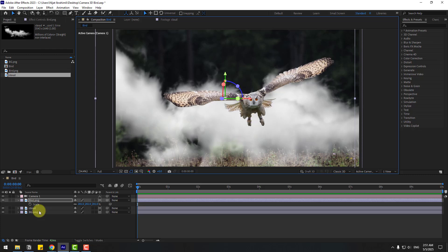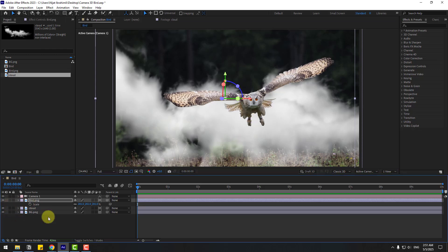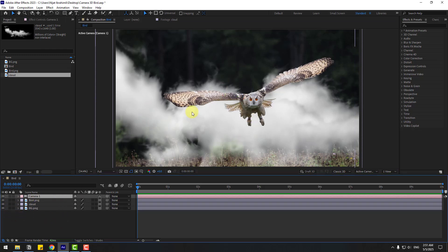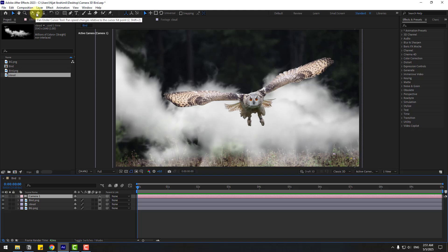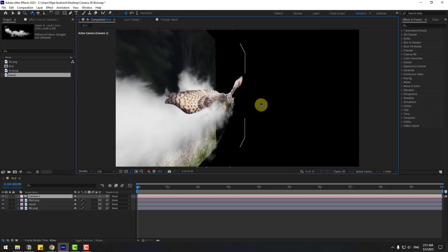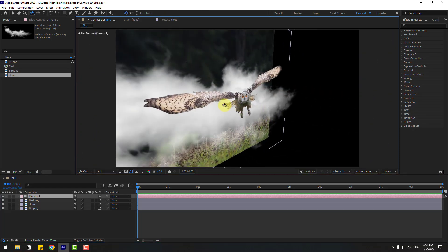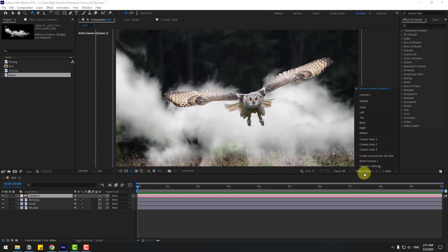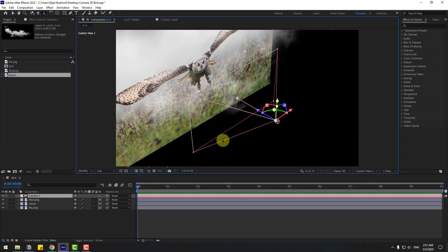Now select the camera — we can control the camera with these buttons: the Orbit button, Pan, or Dolly. We can also press C on the keyboard as a shortcut. Let's see — okay, that's good. Now let's go back to the first view and move to the back.